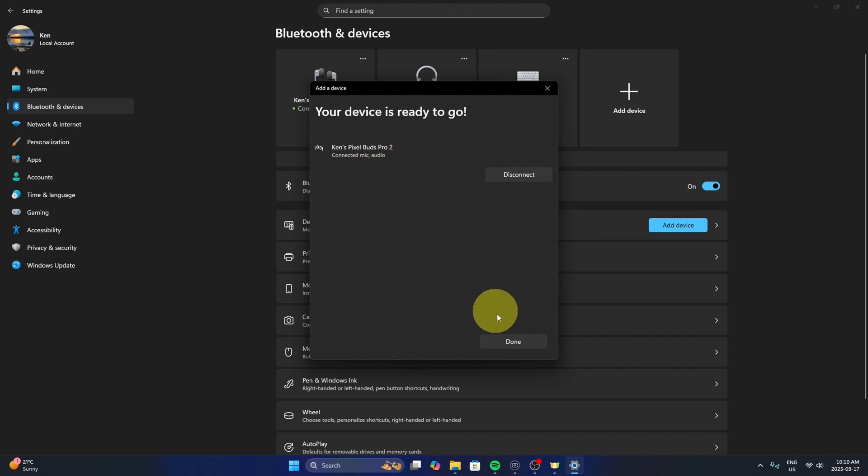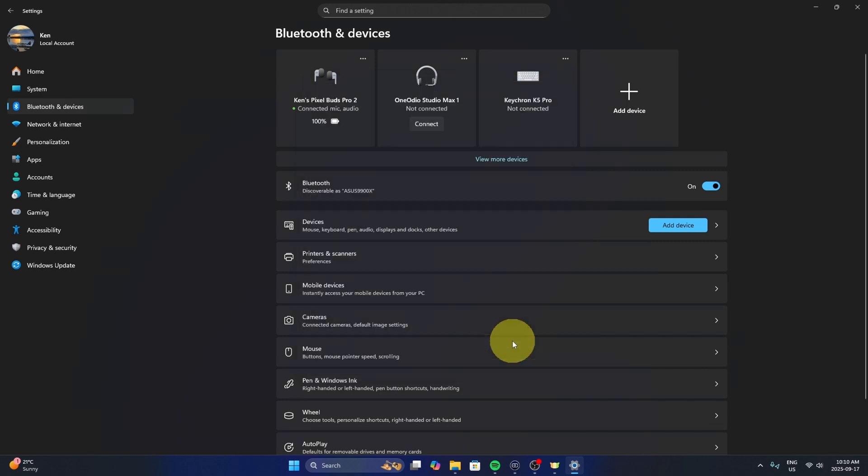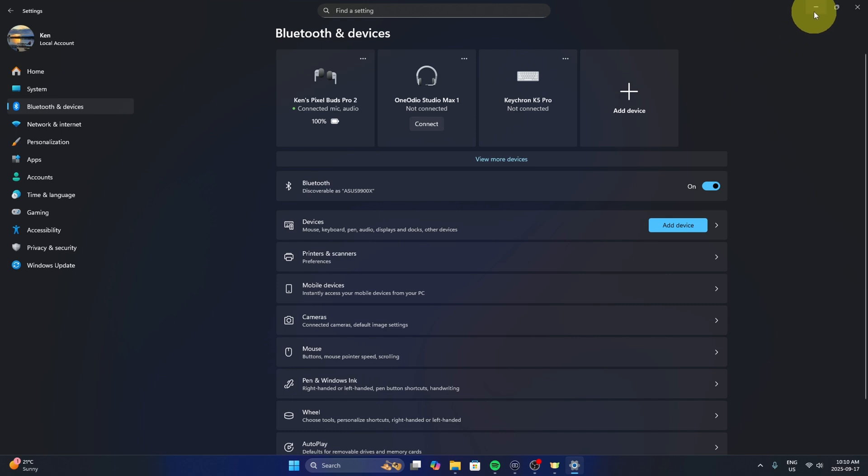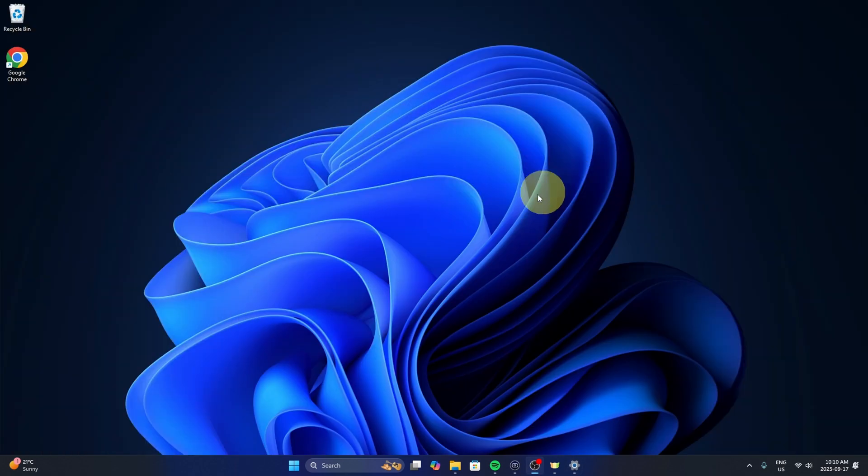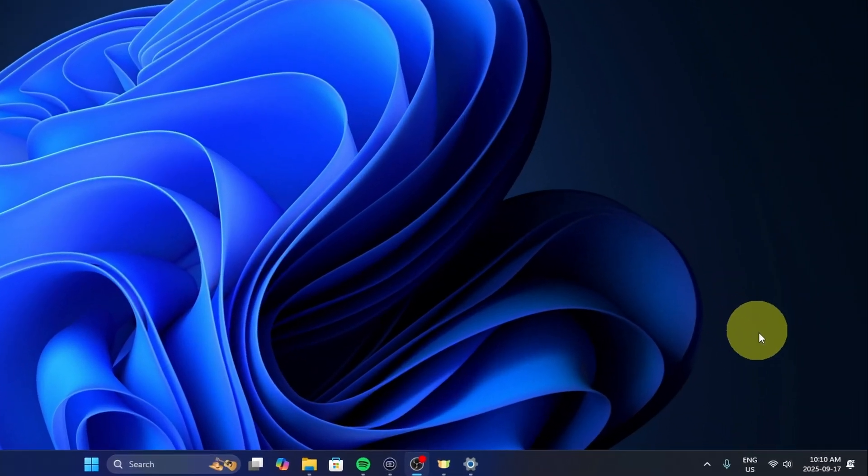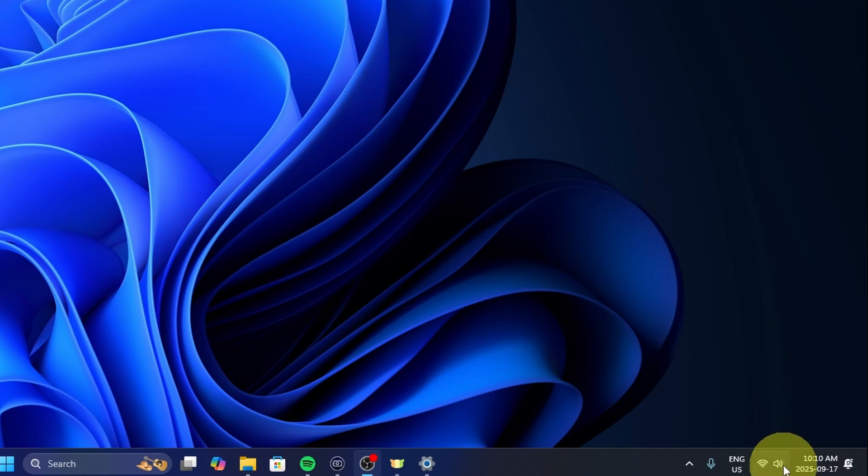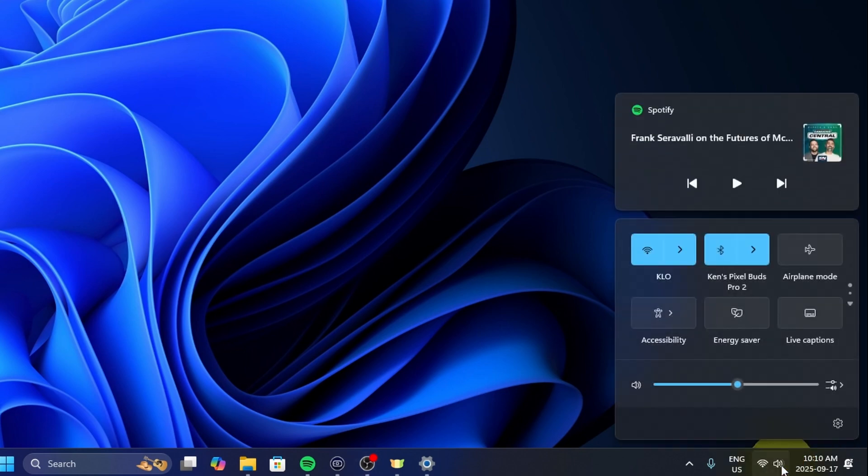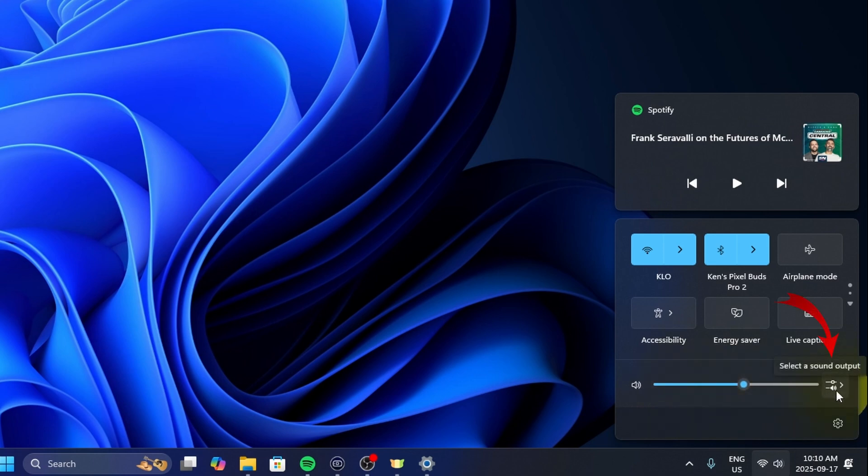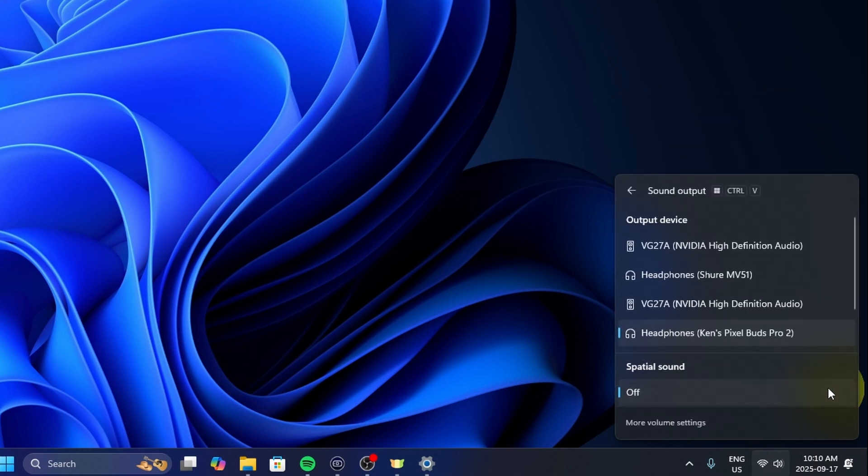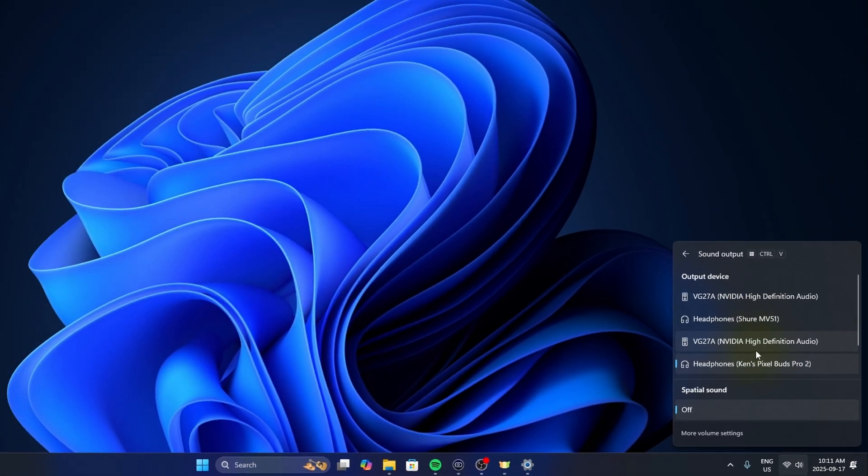Now I do want to show you one setting in case they're not working for you. We'll just go back out to our main screen here in Windows, and if you go down to the very bottom right hand corner you'll see your little audio icon here. If you select that you'll see your volume control slider here, but off to the right there is an option right here that says select a sound output. You want to make sure that your Pixel Buds Pro 2 are selected in here and not a different headphone or audio output. So we'll make sure that's selected.